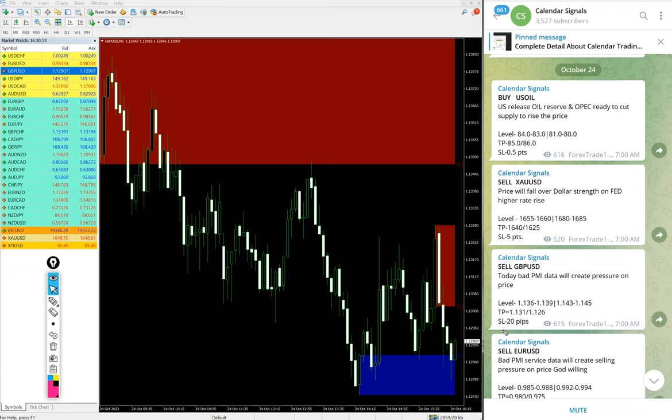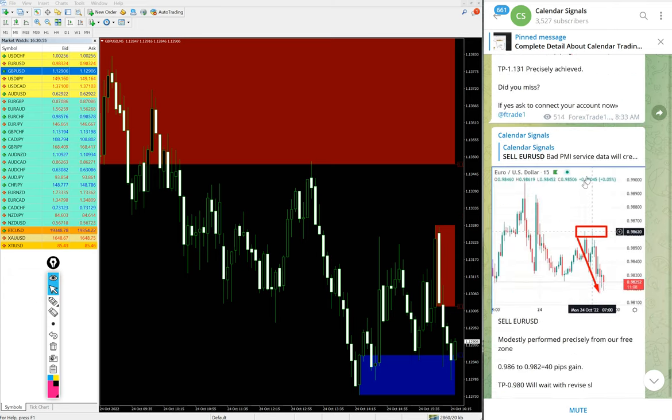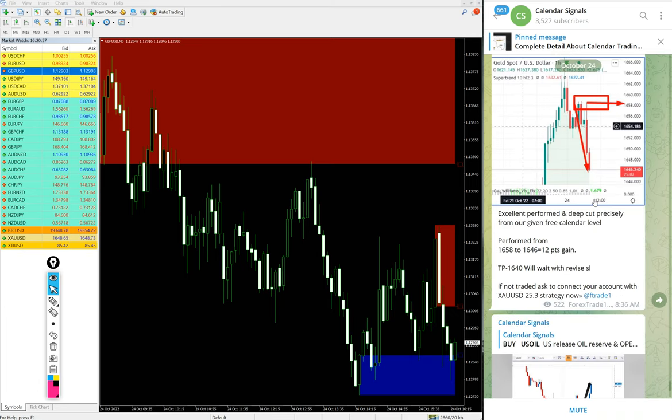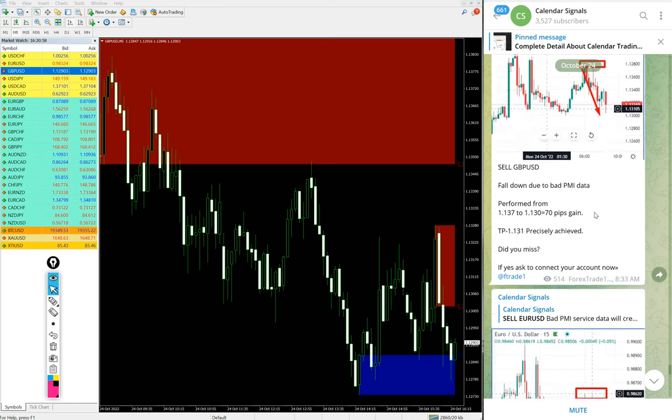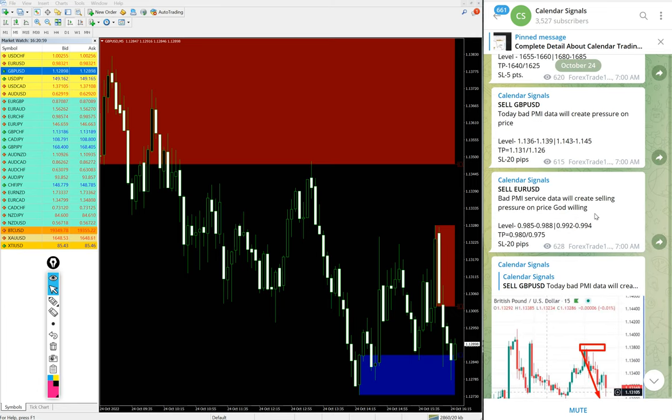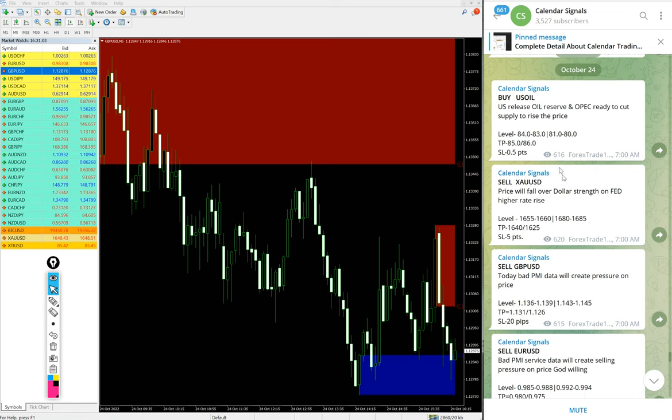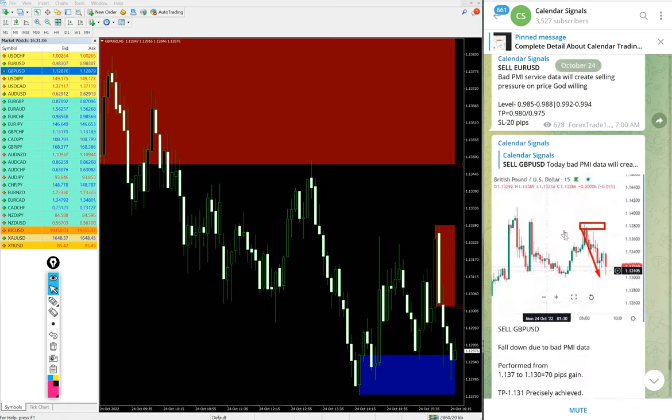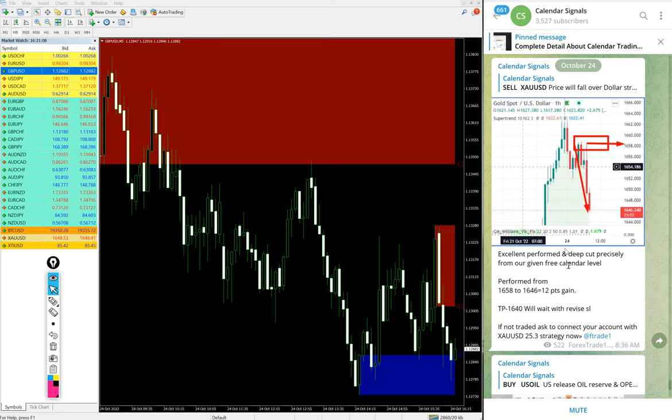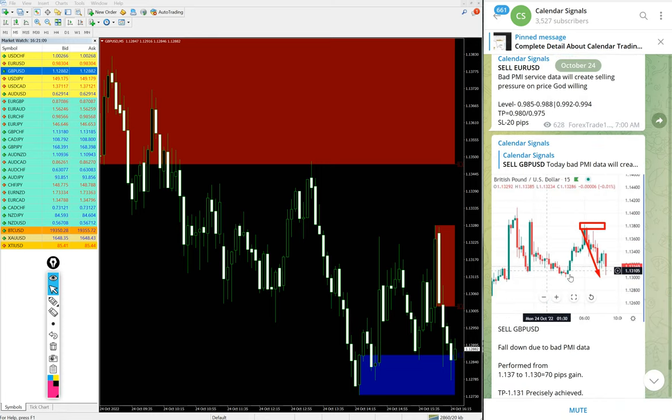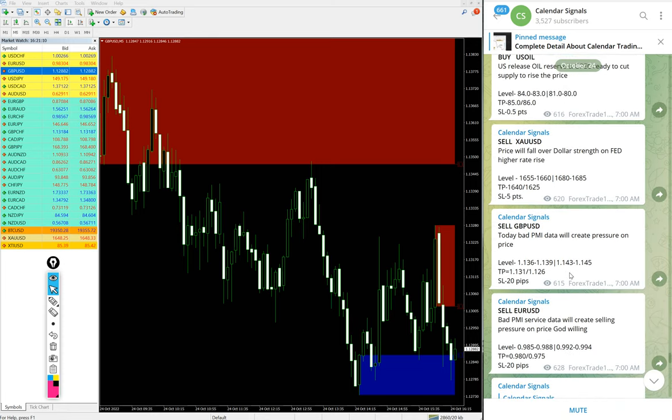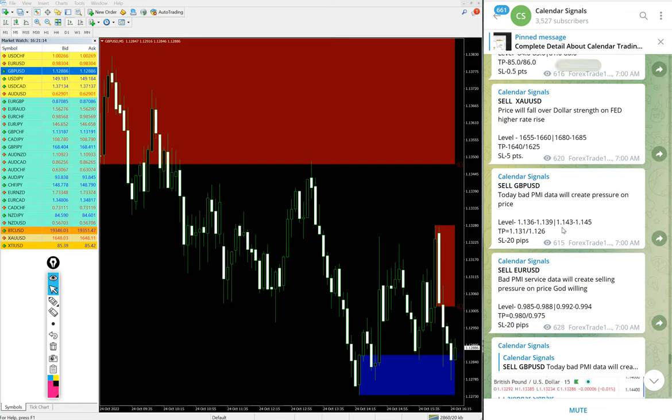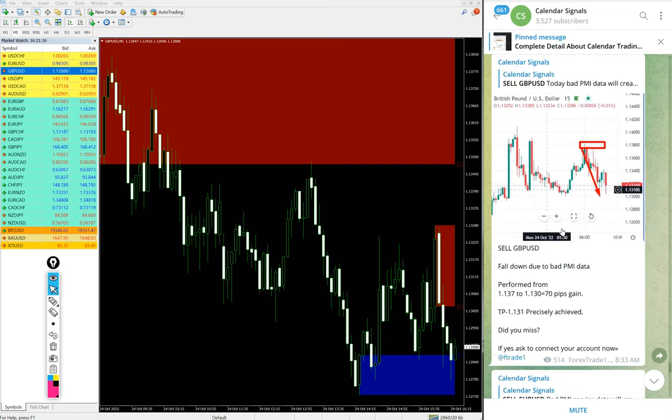So today we posted four signals and all four signals performed well. Huge profit on all the signals. EUR/USD 40 pips gain, GBP/USD 100 pips gain, Gold 12 points gain, and US Oil 3.9 points gain. Huge profit on US Oil as well.